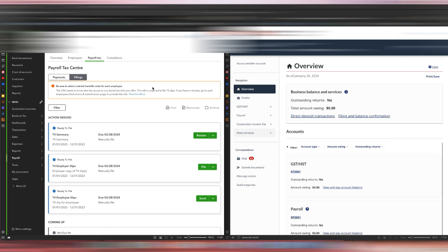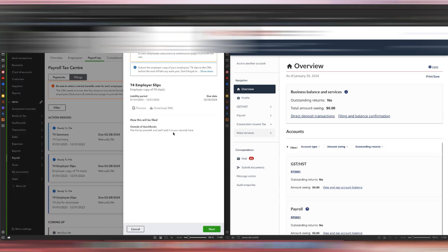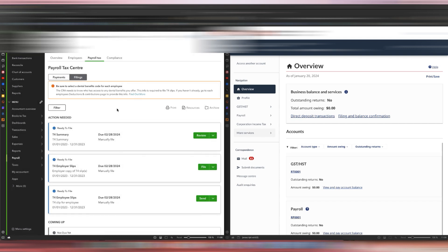Now that we're here and you've obviously put in the dental benefits code for each employee, all you need to do is in this box that says T4 Employer's Slips, and you can see it says File, we are going to download the XML file. Just hit Download.